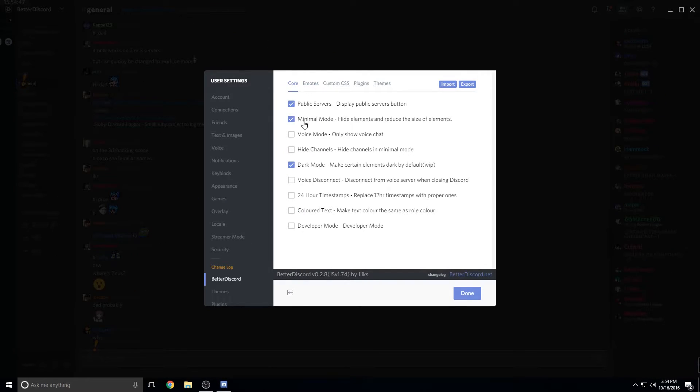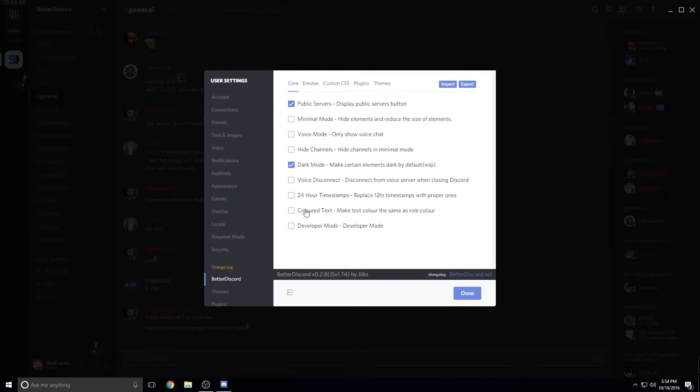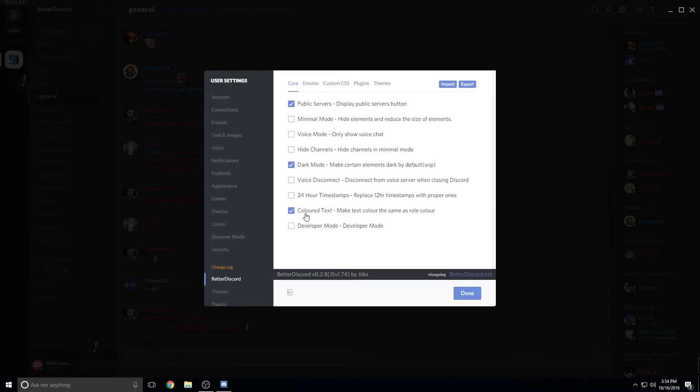There's also all kinds of other settings in here that you can go through. It's pretty cool. It'll take a while for you to kind of mess around with it and find the plugins and themes you want.